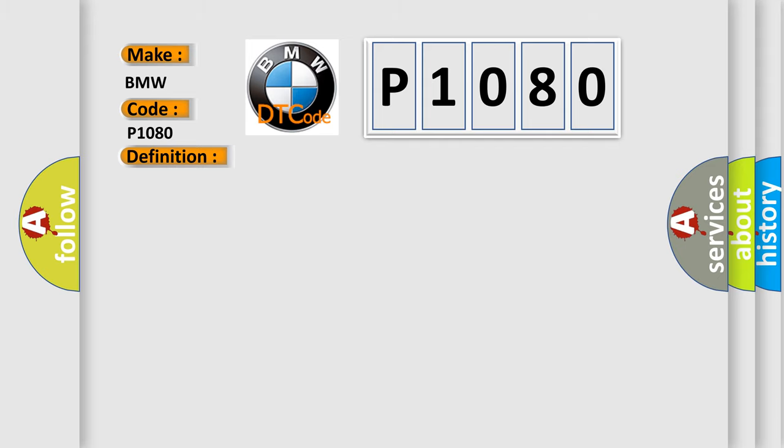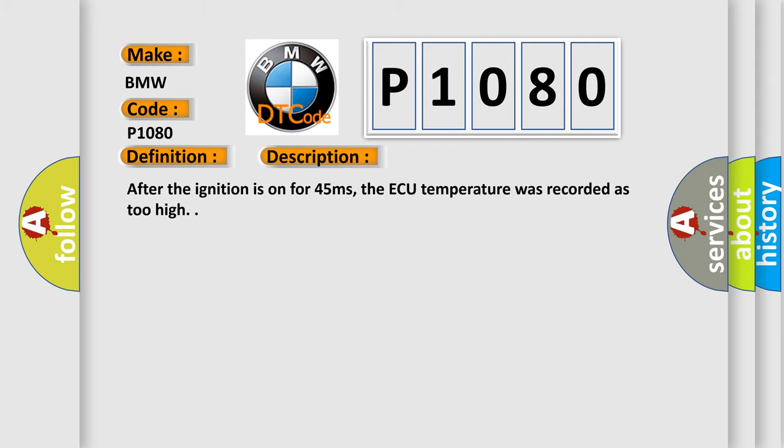And now this is a short description of this DTC code. After the ignition is on for 45 milliseconds, the AQ temperature was recorded as too high.